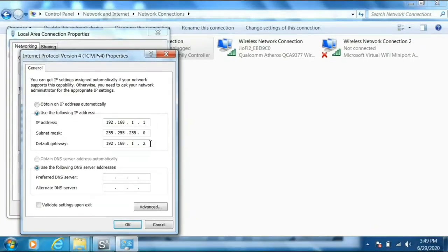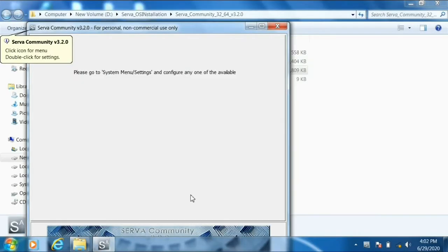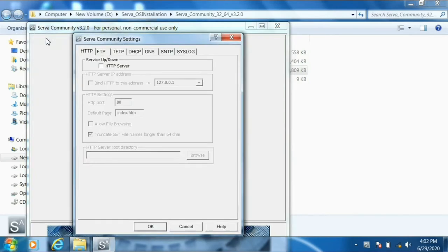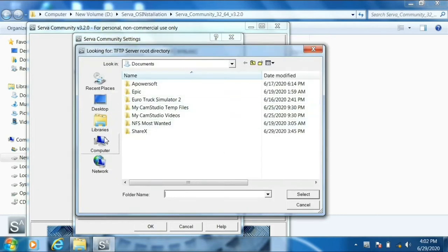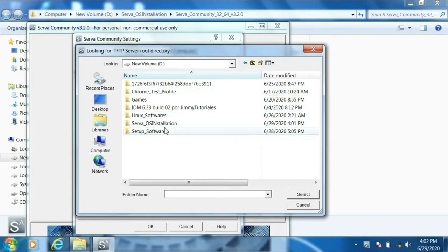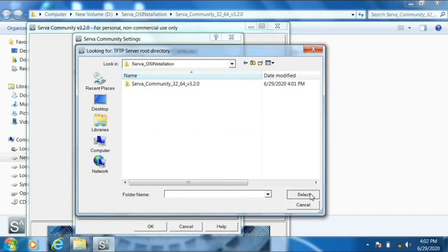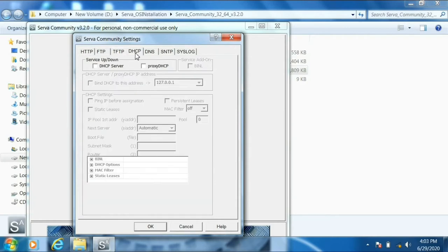Type in the IP address and subnet mask and default gateway. The IP address for this computer is shown on screen. Click OK. Now go to the Settings in the SERVA software, click TFTP, enable 'TFTP Server,' and 'Bind TFTP to this address.' Type the IP address we set for our ethernet cable — that is 192.168.1.1. Also set the server root directory to the SERVA OS Installation folder we created.